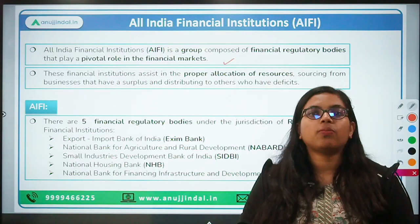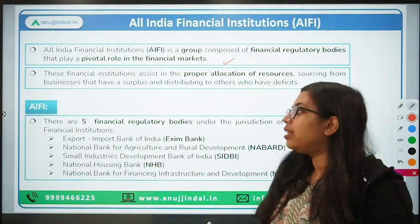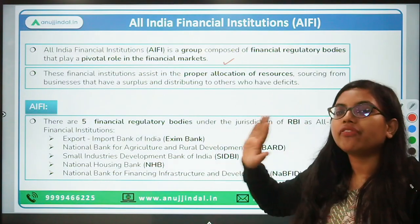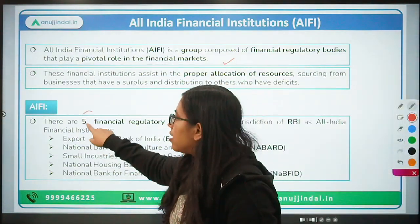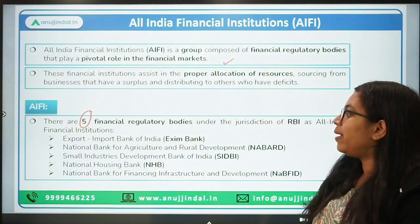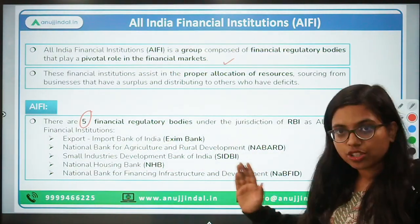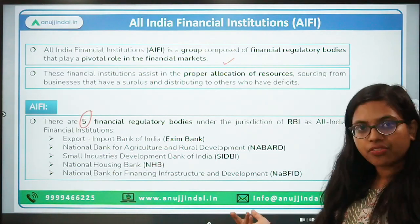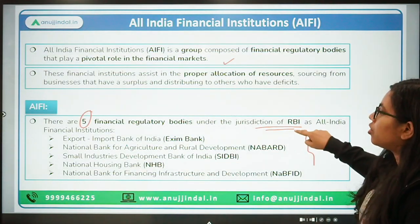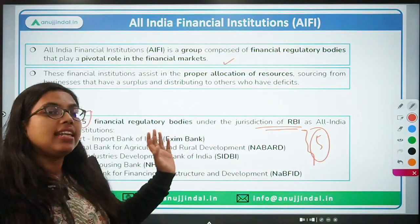These All India Financial Institutions are also known as development institutions. There are five All India Financial Institutions: Export-Import Bank of India, NABARD (National Bank for Agriculture and Rural Development), SIDBI (Small Industries Development Bank of India) for MSMEs, National Housing Bank, and NABFID (National Bank for Financing Infrastructure and Development). These five come under RBI's jurisdiction, and you should remember their names if a question asks about AIFIs.